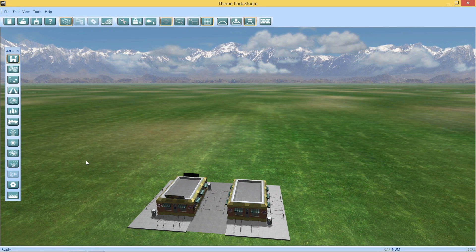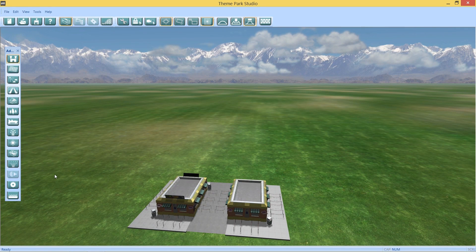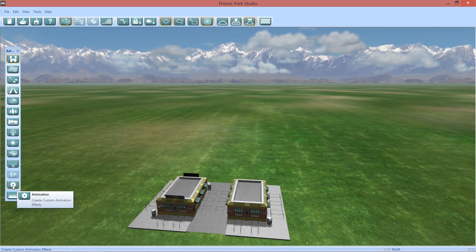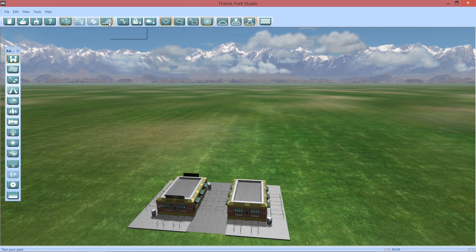A couple things I want to show you guys is some of the buttons that are now available to us. This one right here, of course, Animation. And this one up here, Test Park.